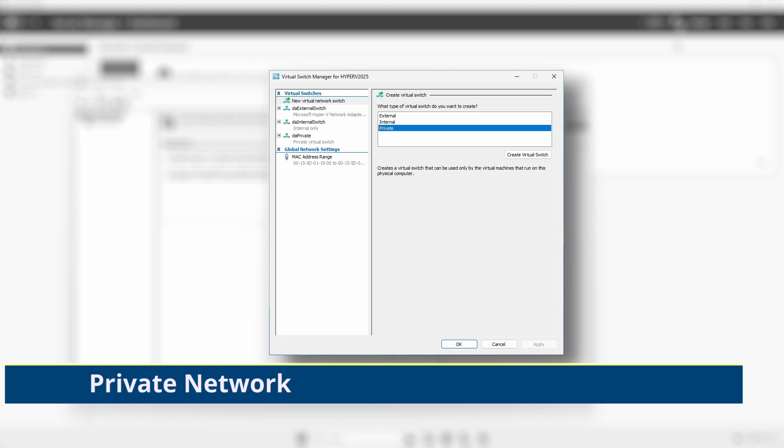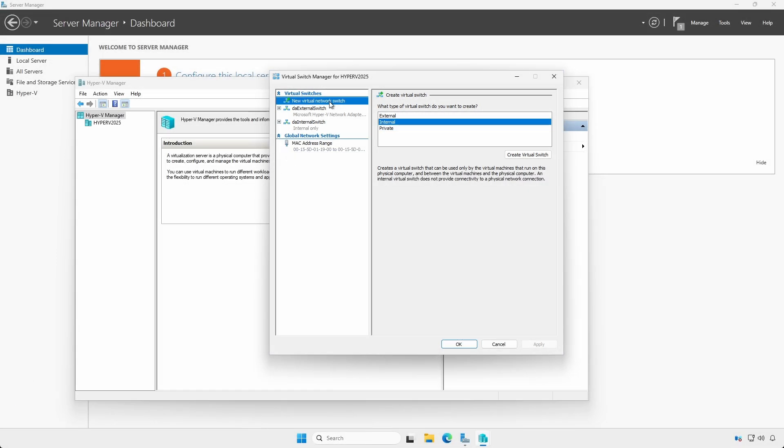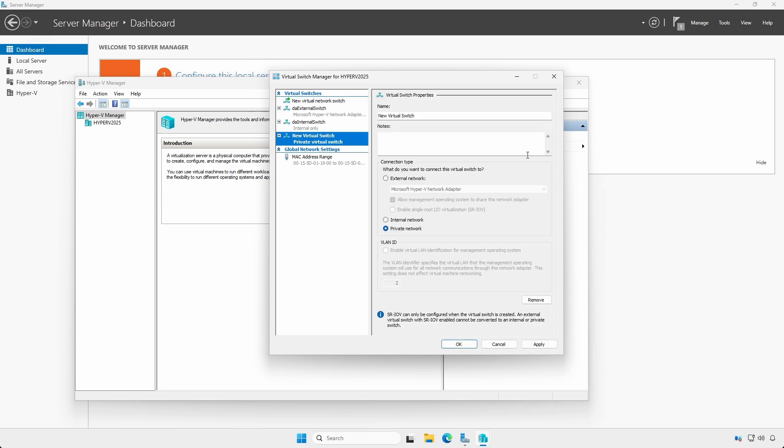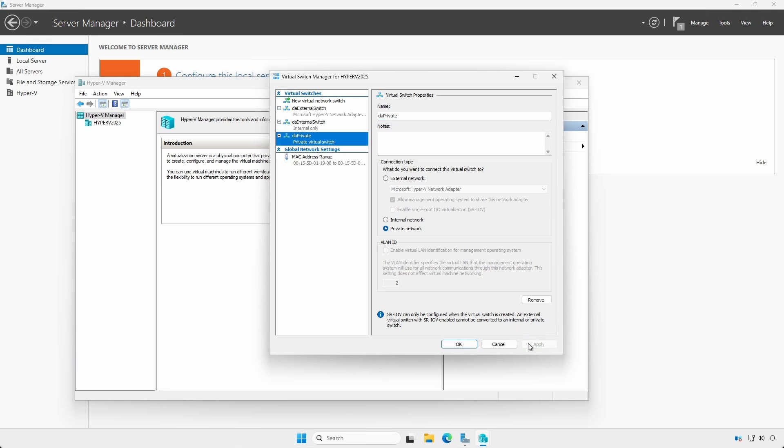Private Network. Click New Virtual Network Switch, select Private, and Create. VMs on a private switch and the same VLAN can only communicate amongst themselves and not with the Hyper-V host or external systems.